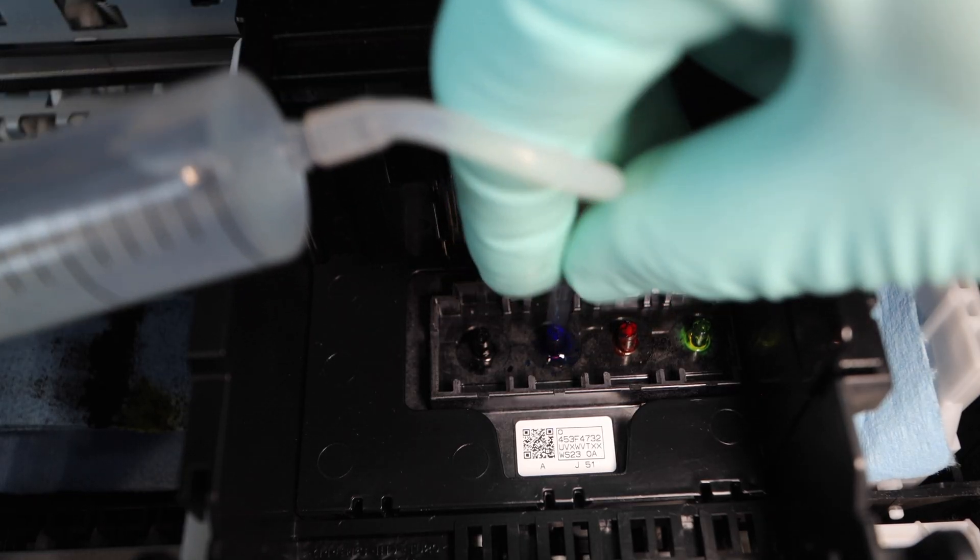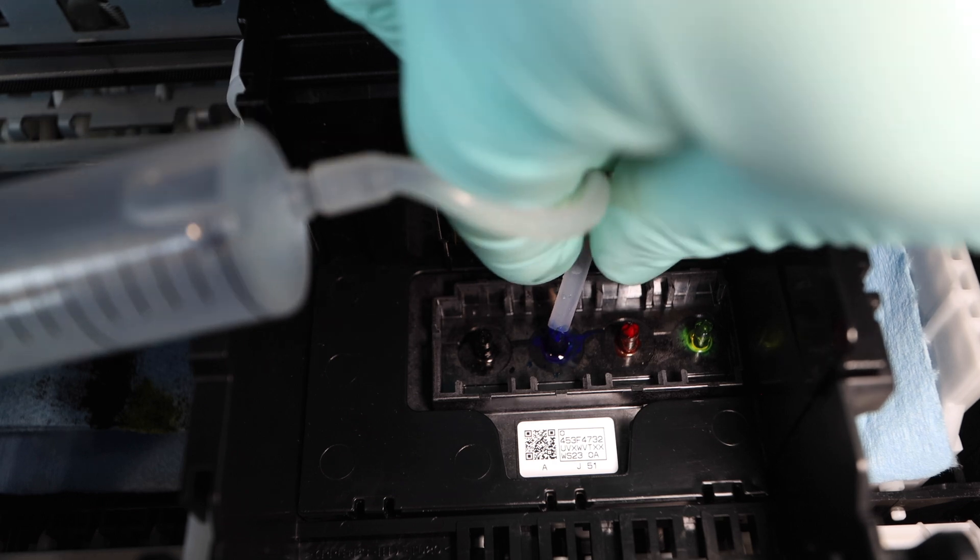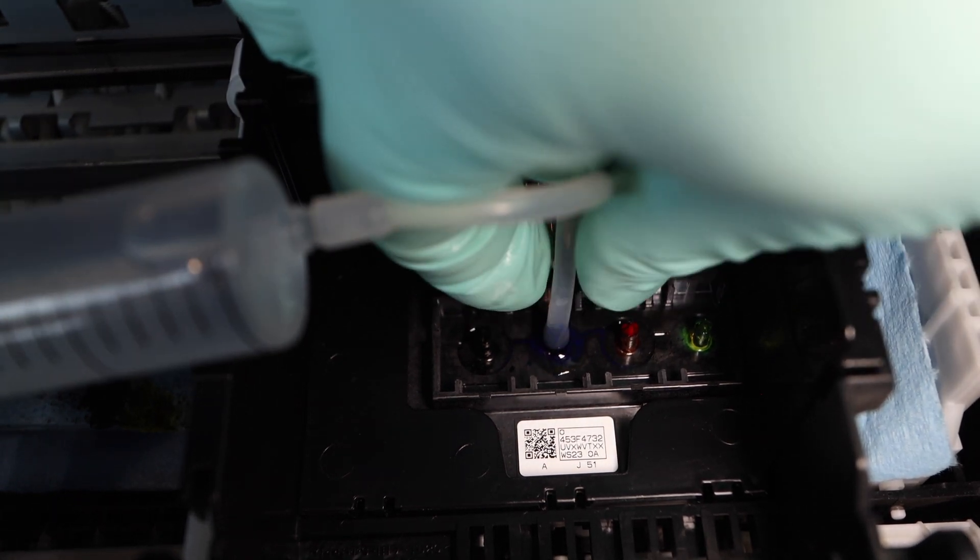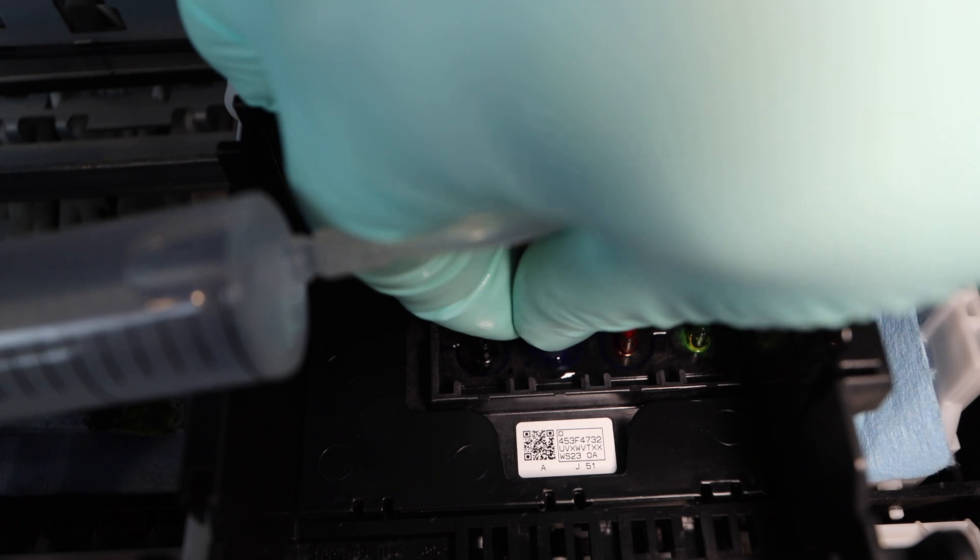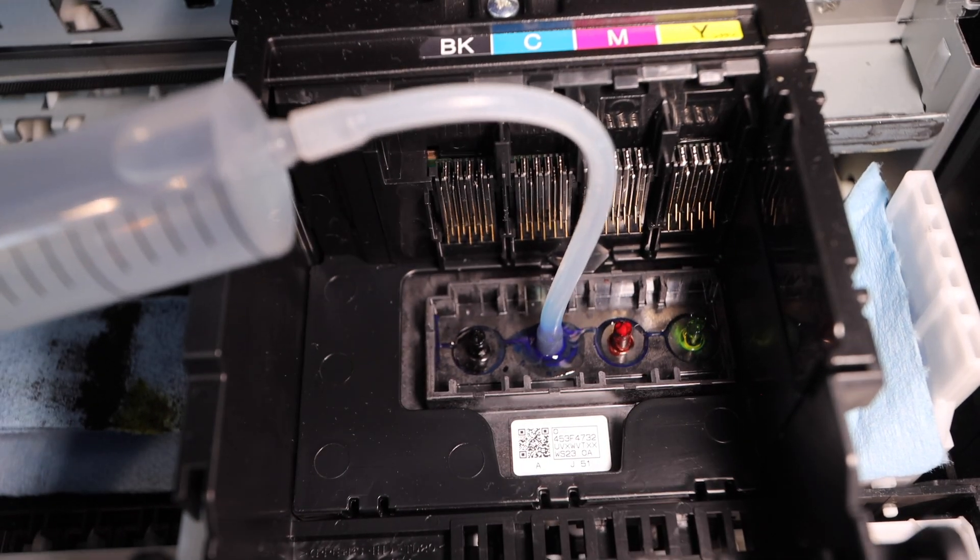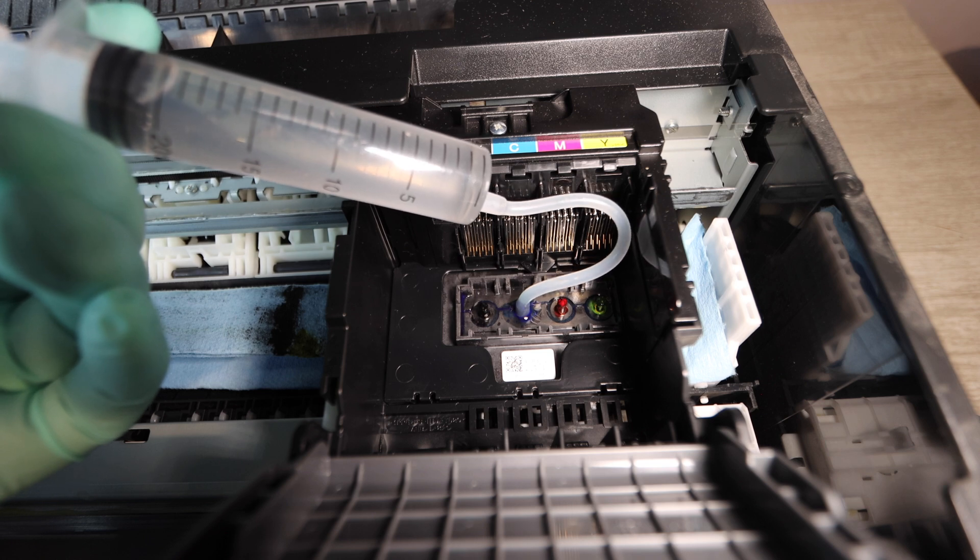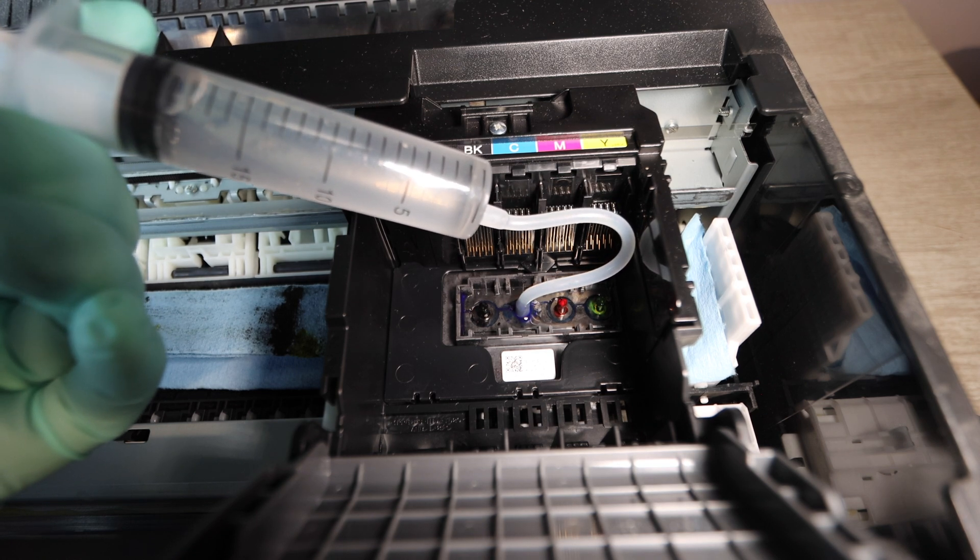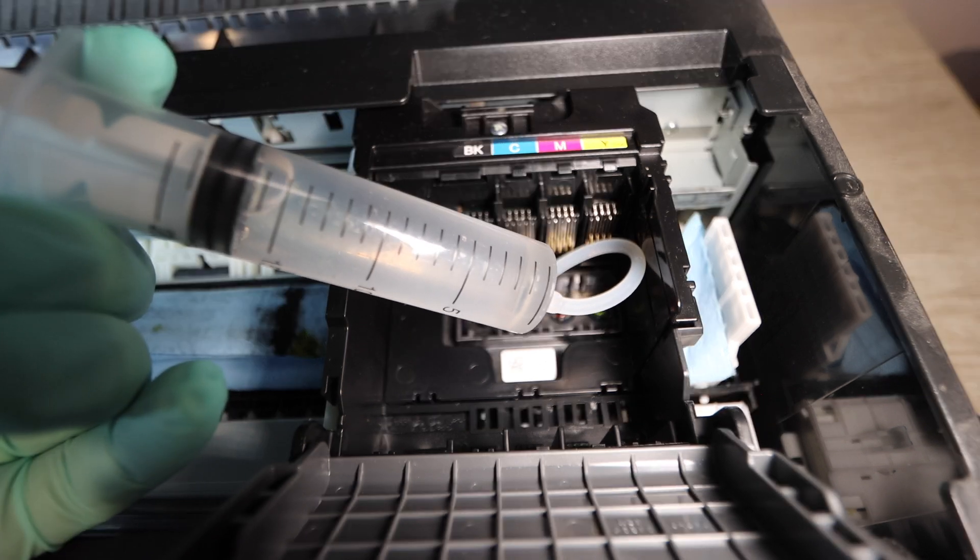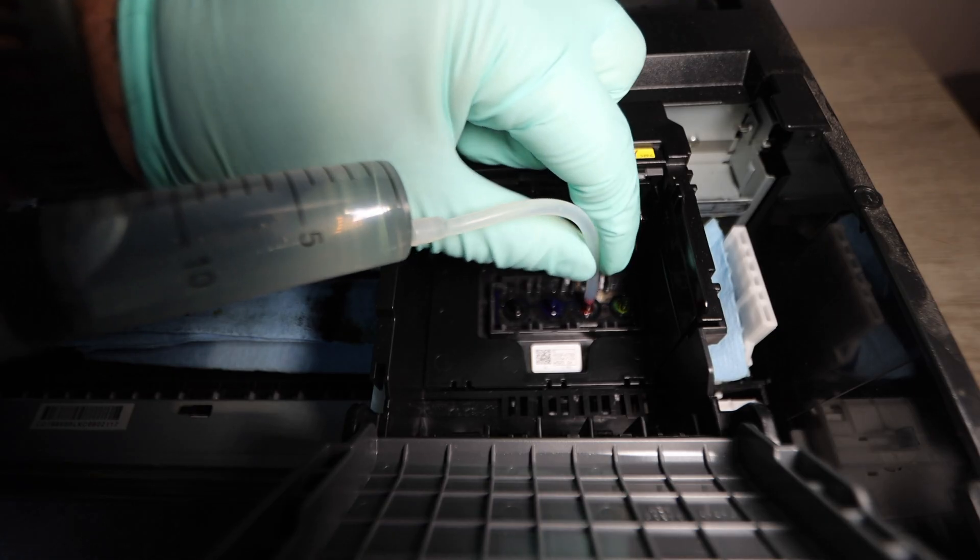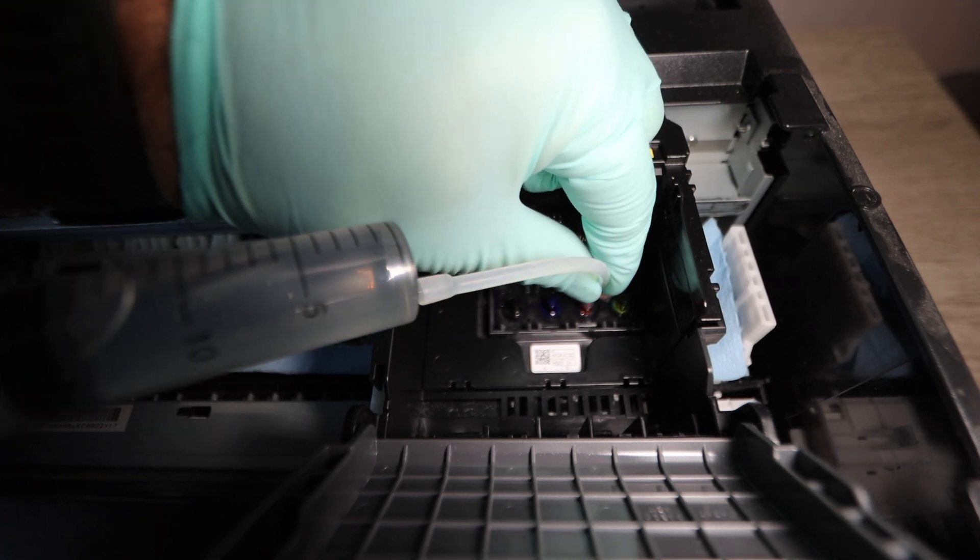So we're going to start off with cyan. This is the first color we're going to end up cleaning. You're going to put this silicone tubing over the nozzle the blue nozzle cyan and it's very simple because that silicone tubing is already attached to the syringe. So all you have to do is warm up the fluid put it in the syringe and then you can begin to apply that warmed up cleaning fluid into cyan and now I'm going to be doing magenta.